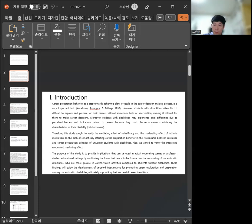Also, we aim to verify the integrated moderative-mediating effect.